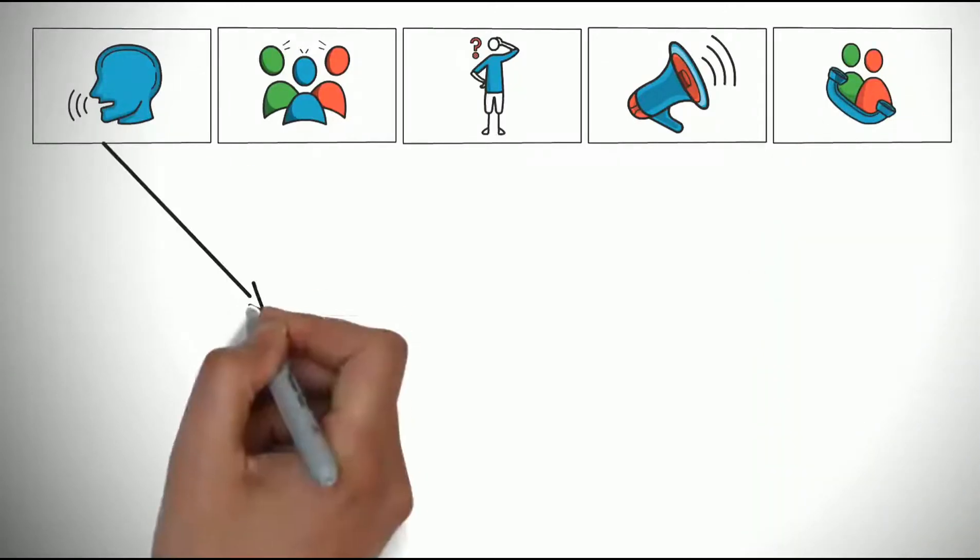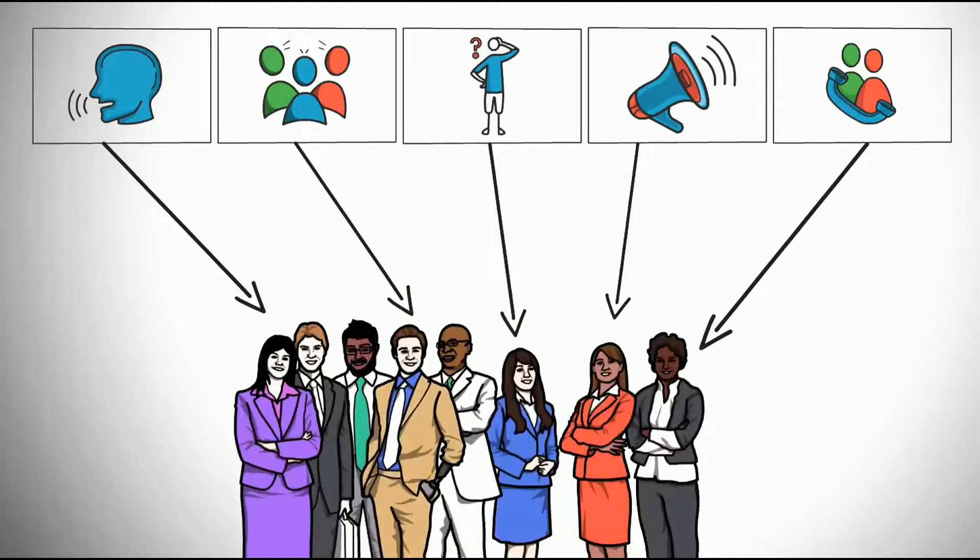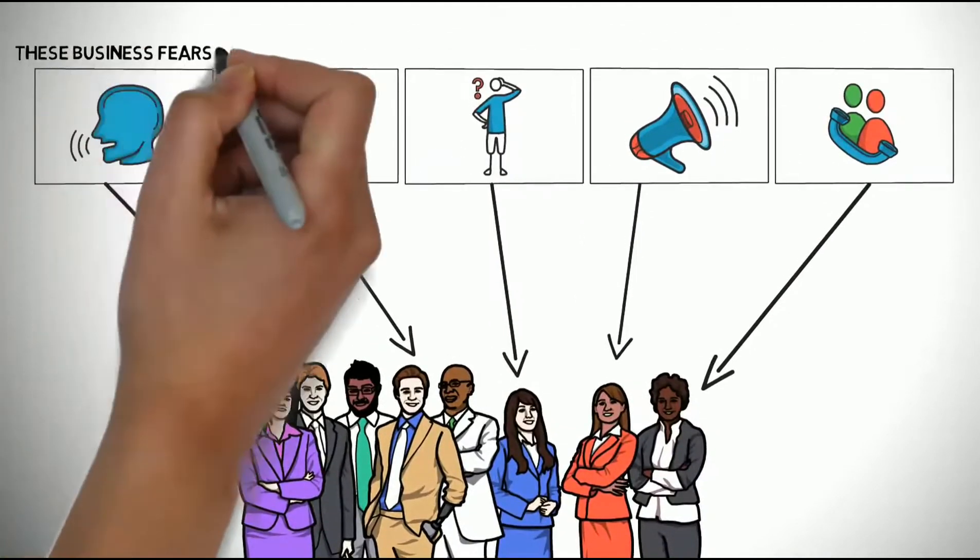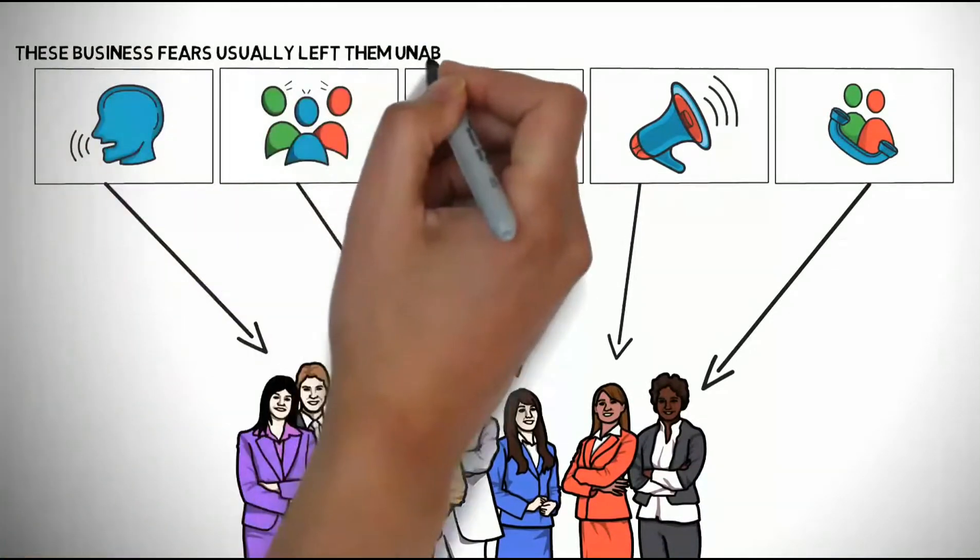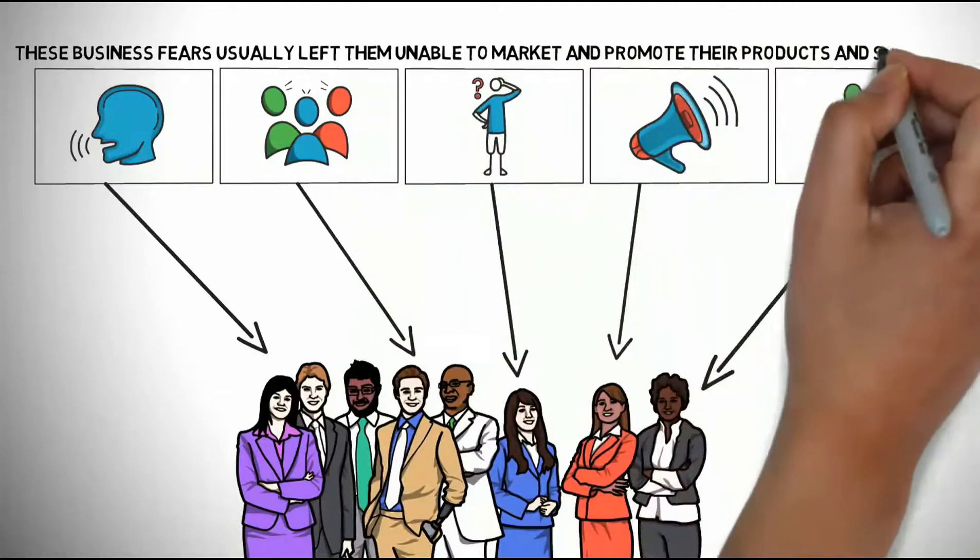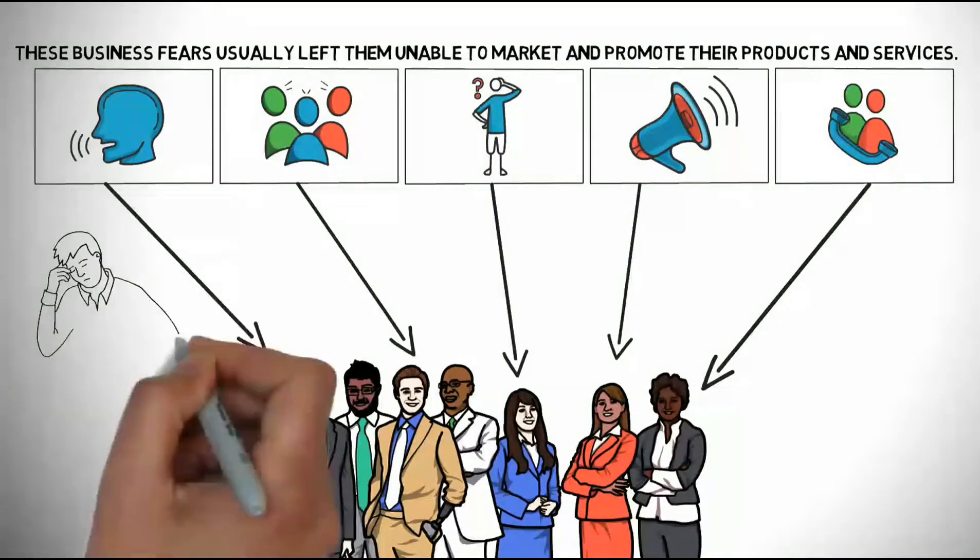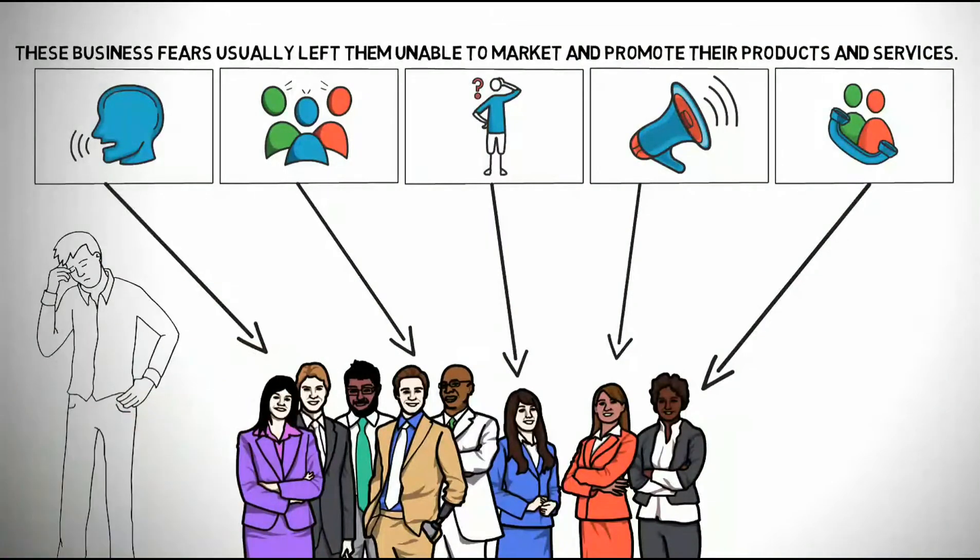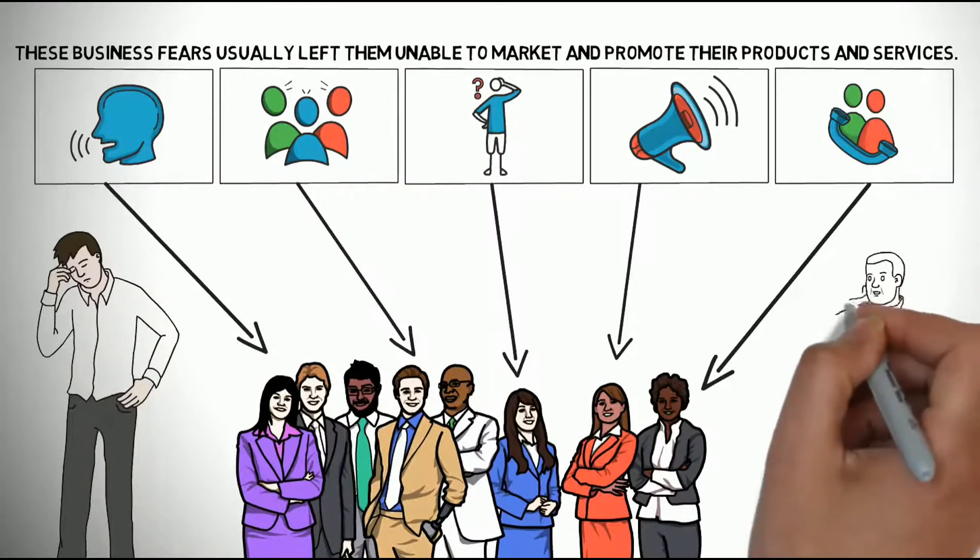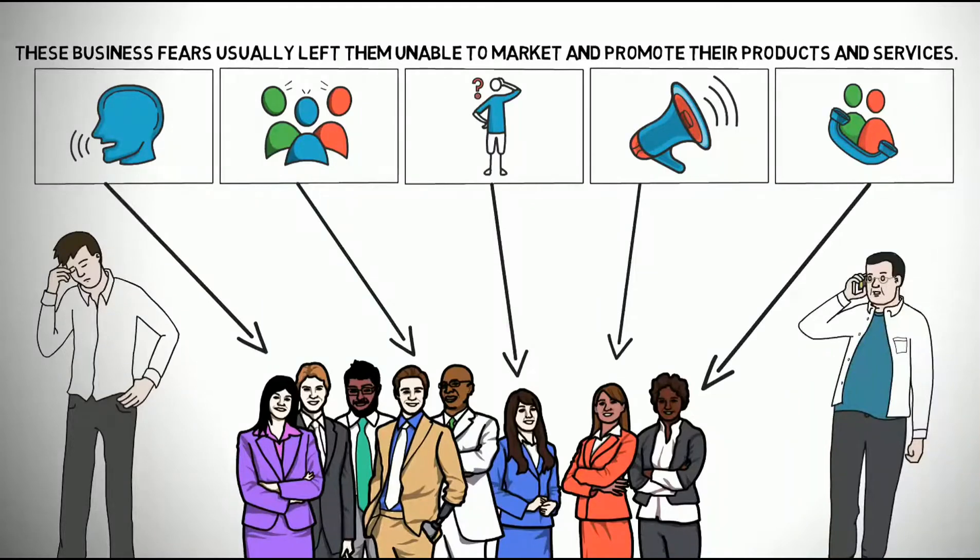We have seen many business owners had business fears. These business fears usually left them unable to market and promote their products and services. As a result, these business owners spend time being afraid instead of spending it on marketing and finding new clients for their business.